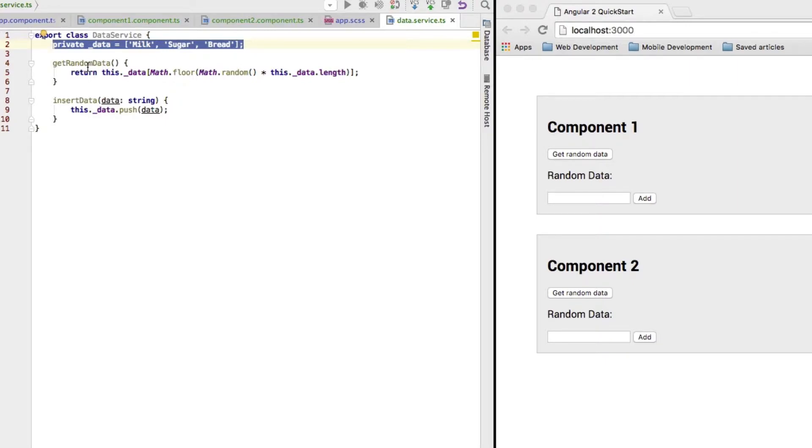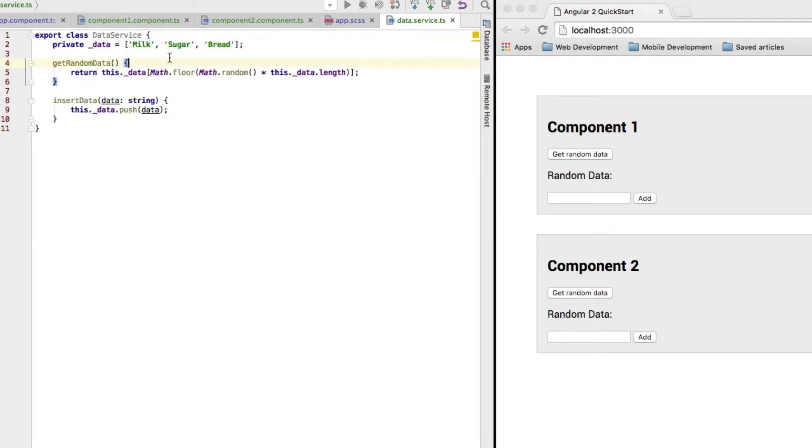Now, obviously in a real application you probably would not store your data in a property of your service. You would get it from another source, of course. But this is about injection and therefore that's fine this way. The data is just an array of strings here.